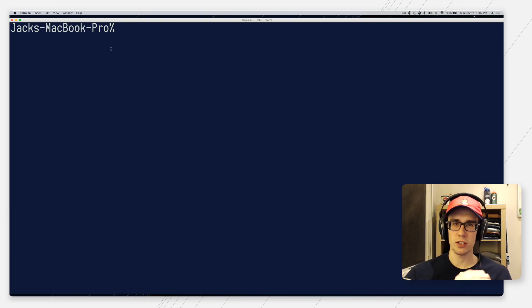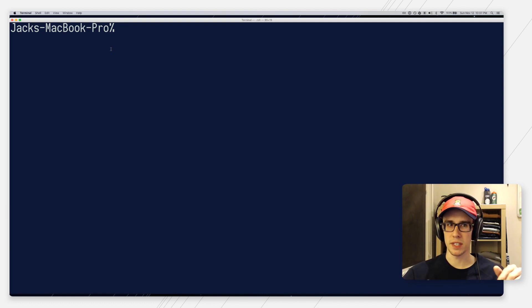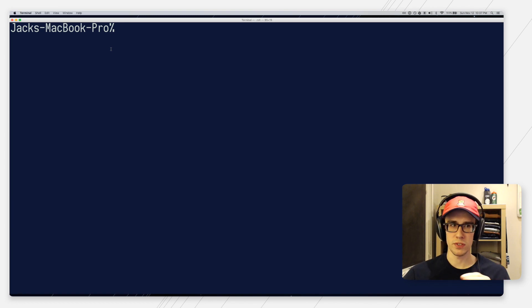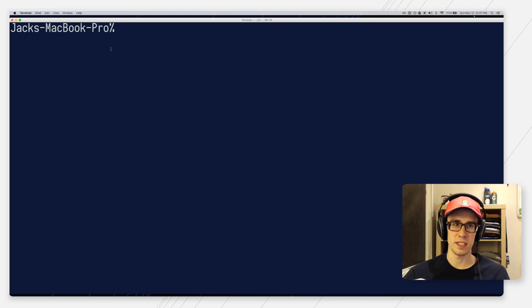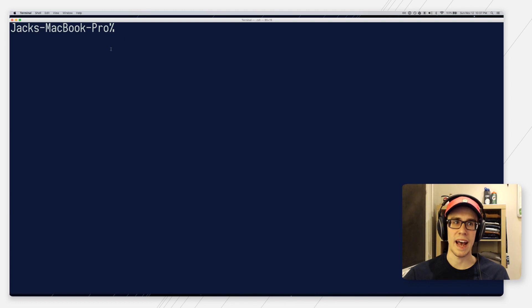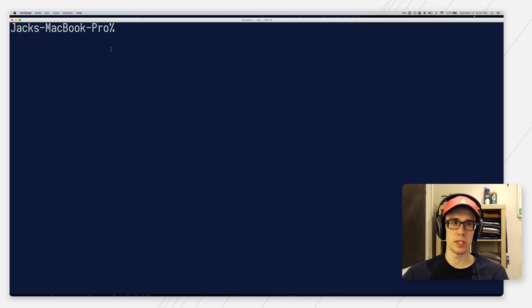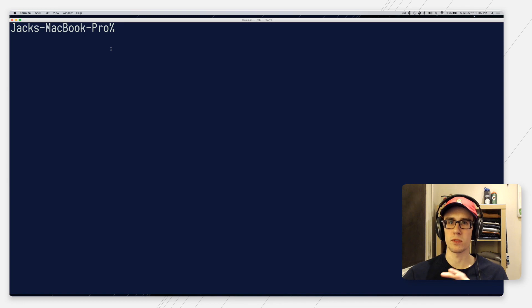So first off, ZSH, short for Zprompt, is non-standard. Many developers like myself prefer it, as it adds some niceties that the more standard Bash shell does not have. But I won't go into the differences exactly between the two. I left a link to an article that does a good job explaining that.